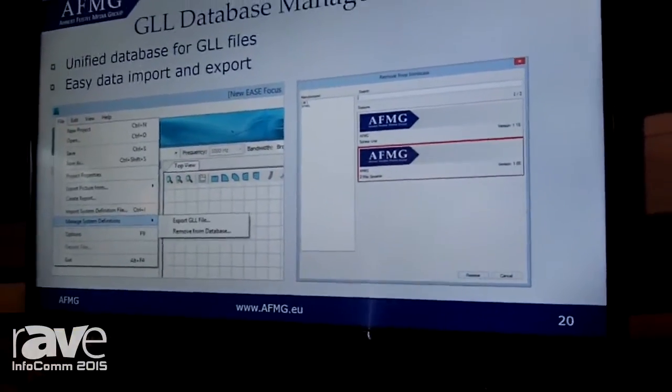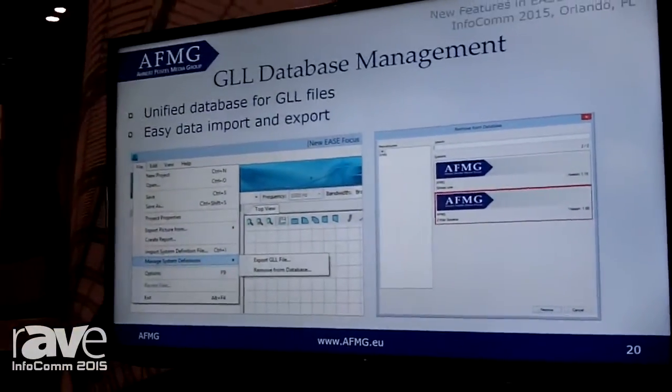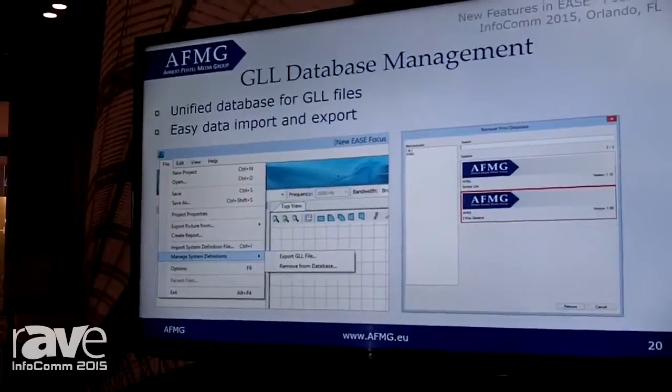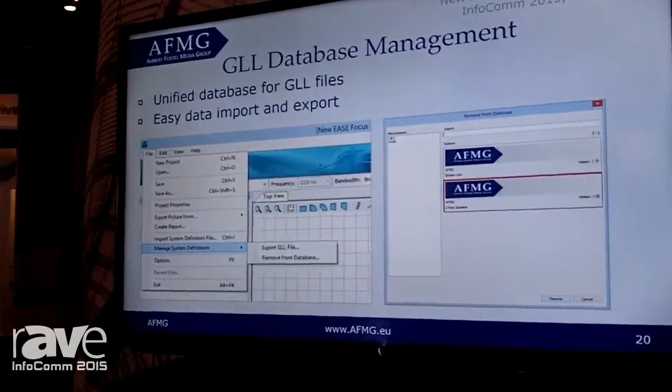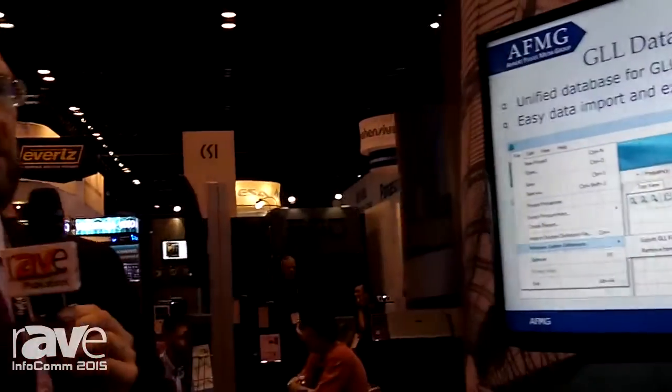We have also switched to a new database management system for the GLL data under the hood. So we are not handling separate GLL files anymore — we actually have a database underneath which manages the whole thing.